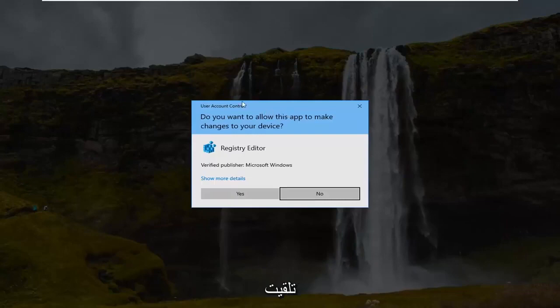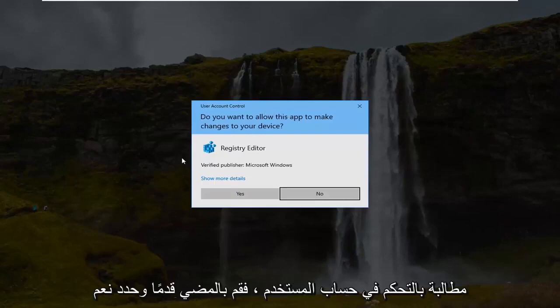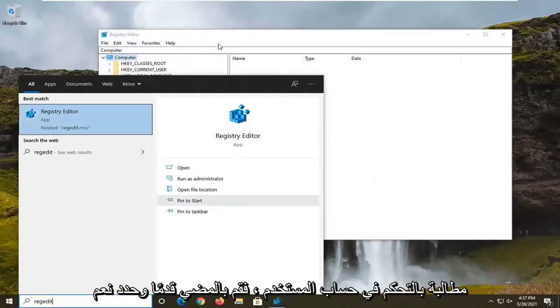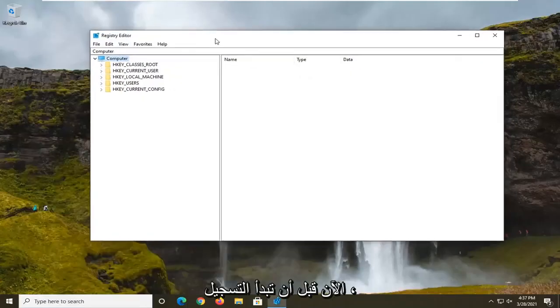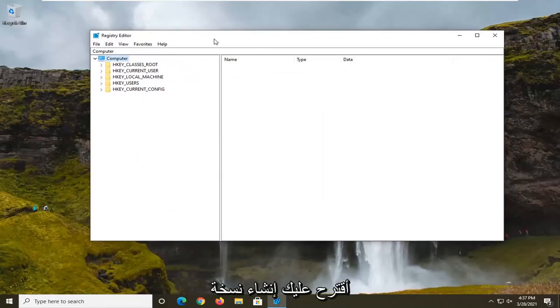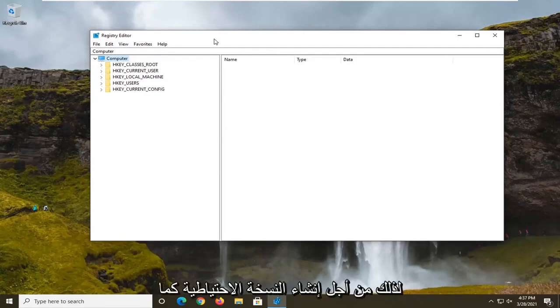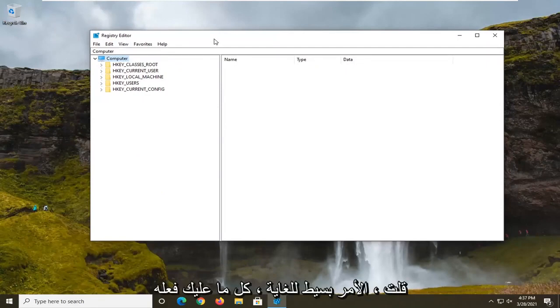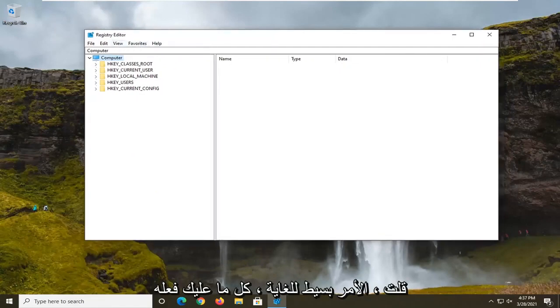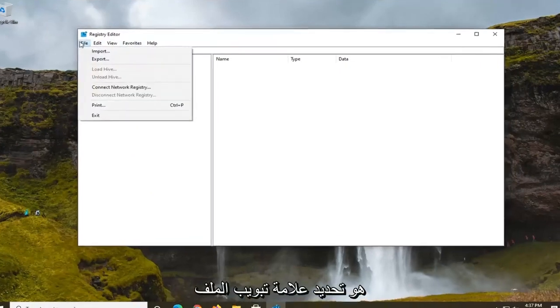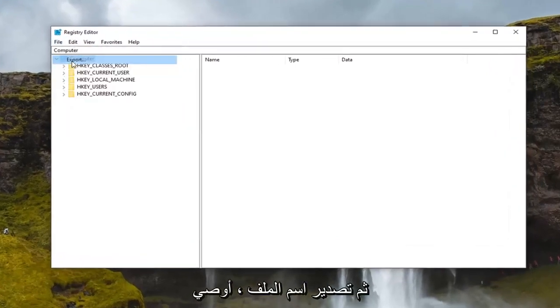If you receive a user account control prompt go ahead and select yes. Now before we begin with the registry I would suggest that you create a backup of it. So if anything were to go wrong you could easily restore it back. So in order to create the backup it's very simple. All you have to do is select the file tab and then export.